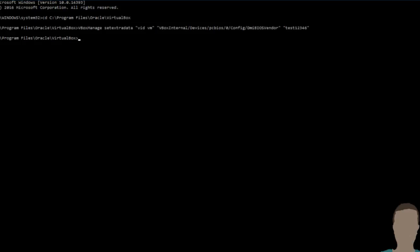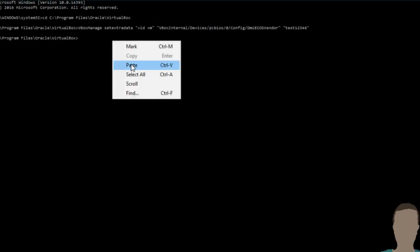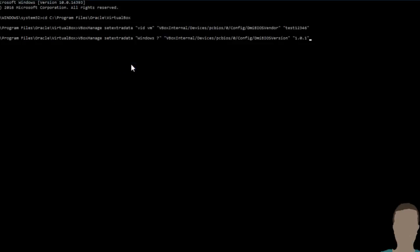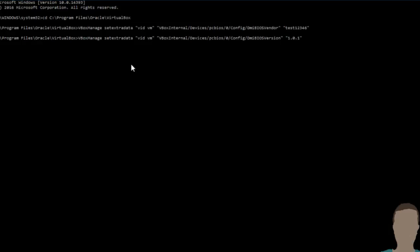And now you just want to get the second command and just do the same thing. This one says Windows 7. I'm going to change that to vidvm and then you can change this here to whatever you want. Let's do 420 is cool. See if that will work. Yep, that is a correct version name.